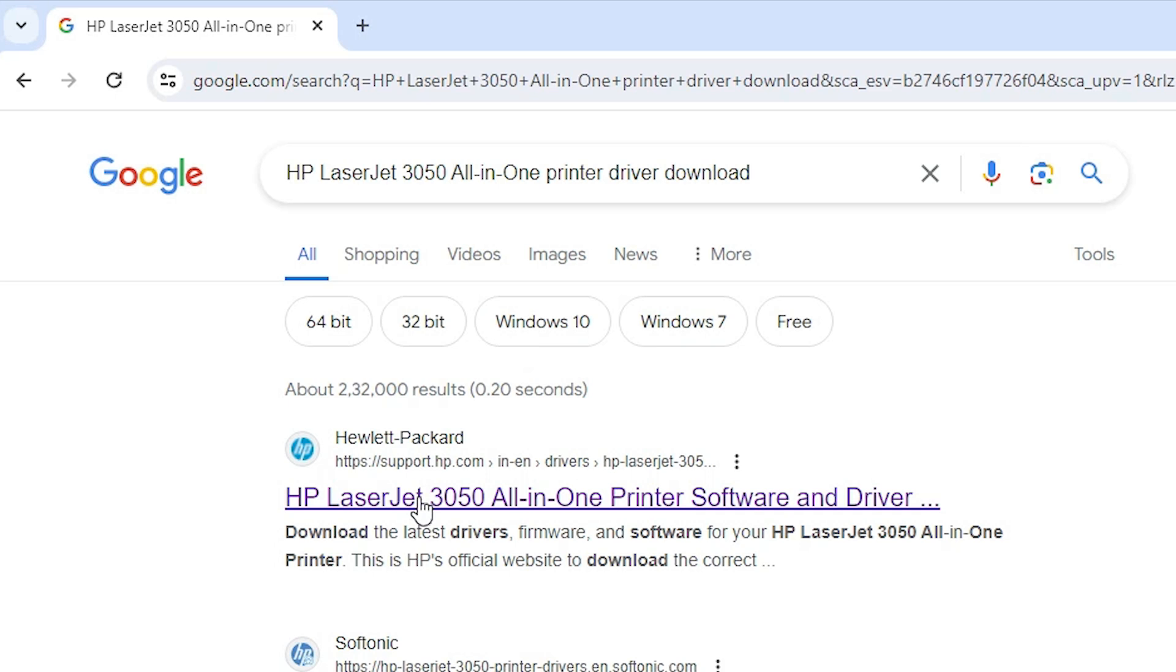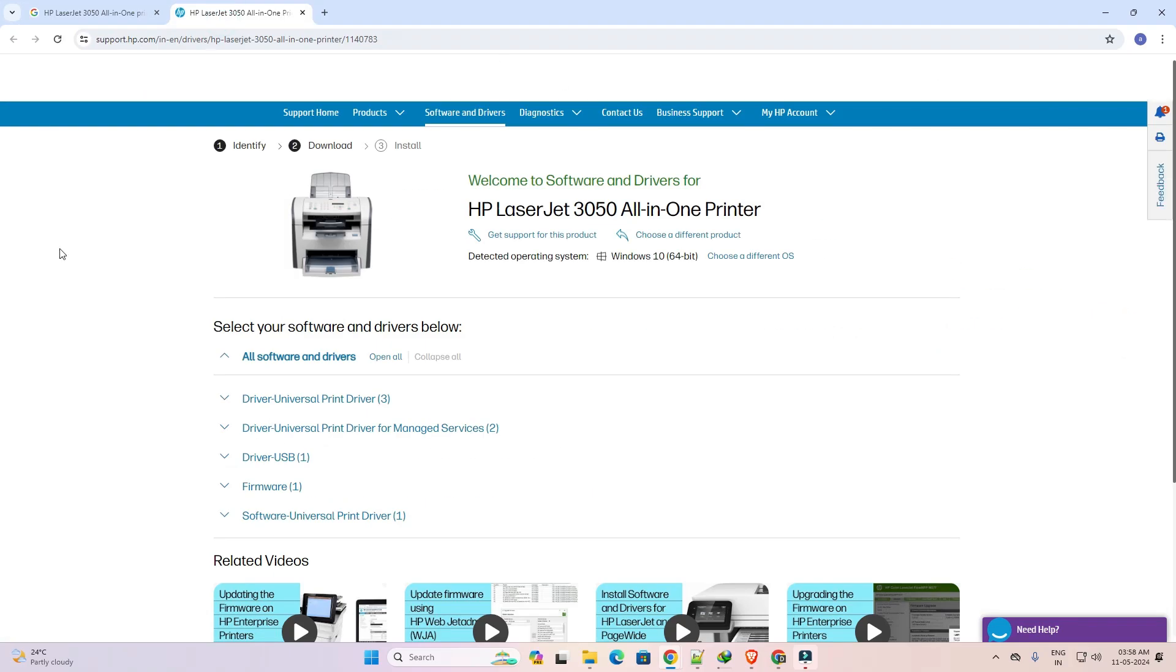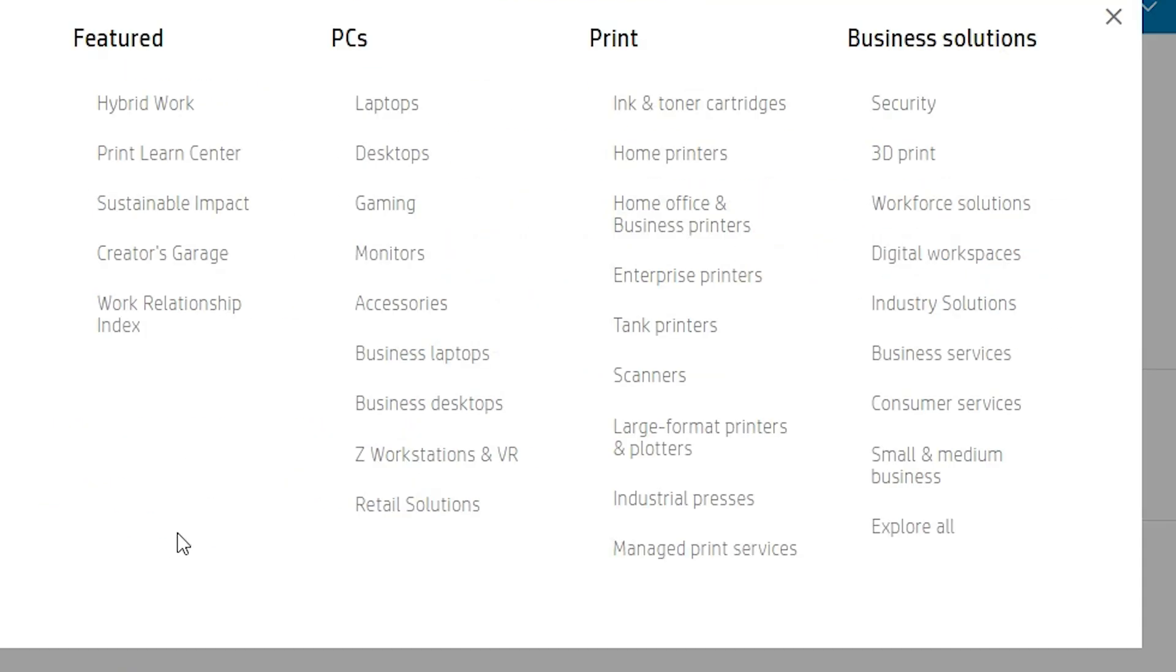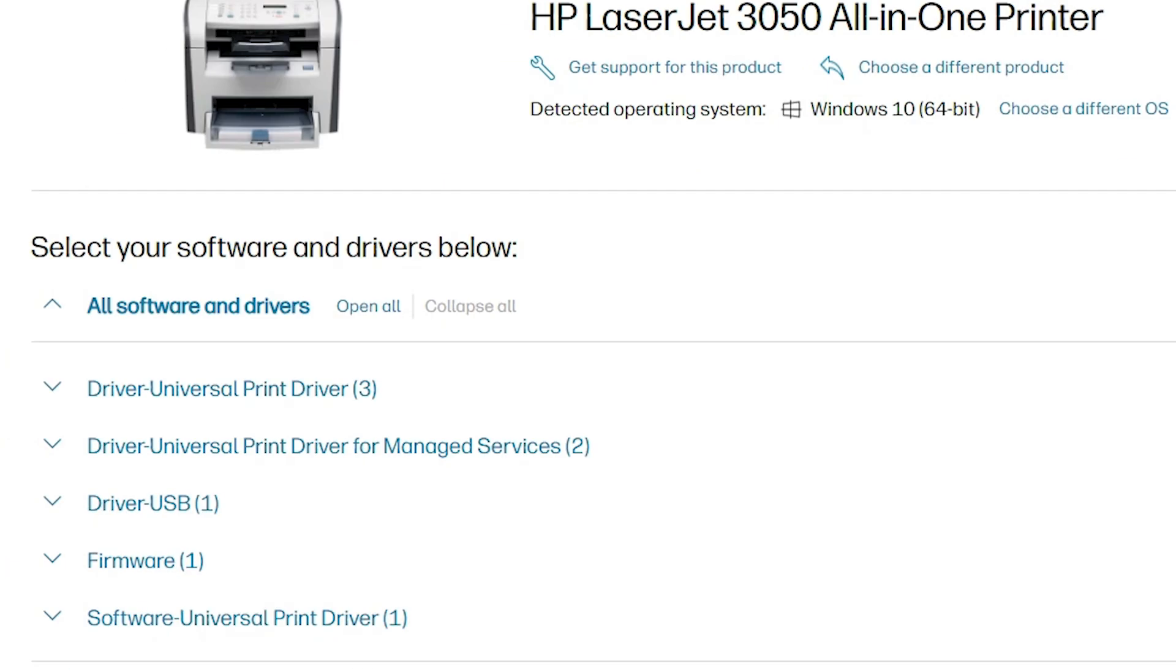It is an official website of HP. Open this link. I give this link in the YouTube description also, click there and this website will also open.